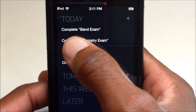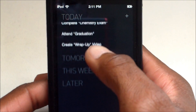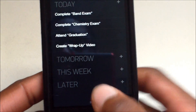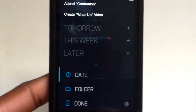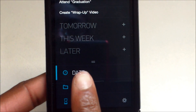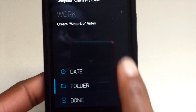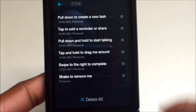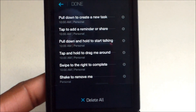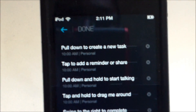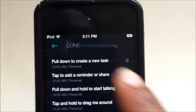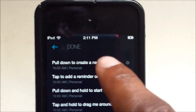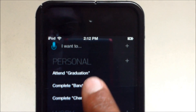You have categories: Today, Tomorrow, This Week, and Later. If you continue to pull up, it brings up a little area for events by date, or a place for Done — this includes everything that has been completed.